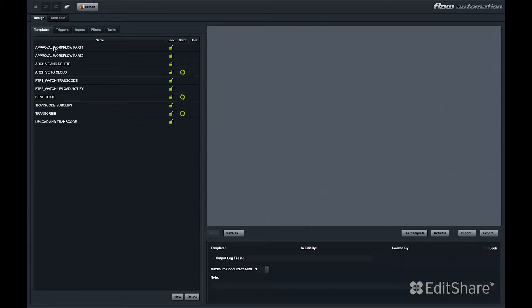Flow Automation's interface is easy to navigate. Let's take a quick look at a few sample automations that we've used in the past.